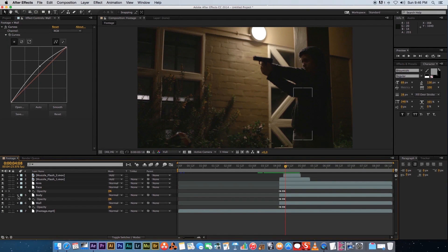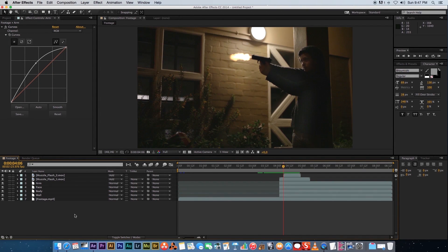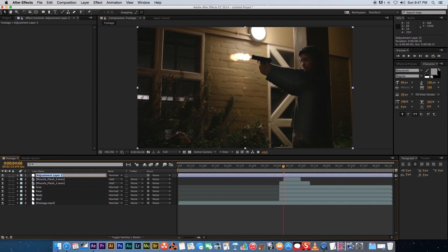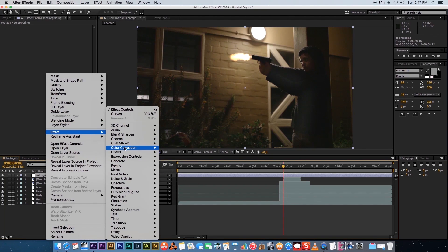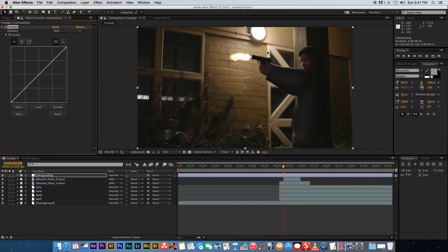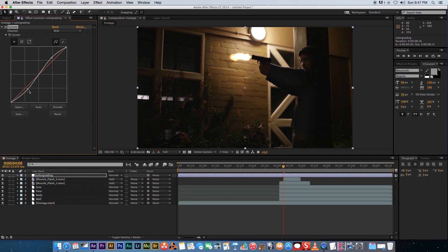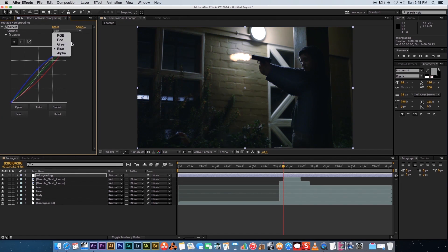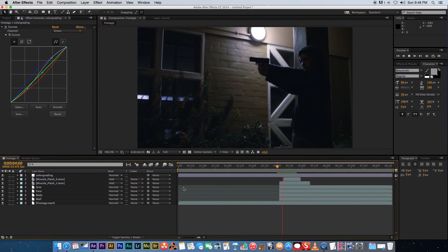Next, add some color grading. Minimize the opacity parameters, then right-click in the timeline, go to New > Adjustment Layer, and rename it 'Color Grading'. Right-click the layer, go to Effect > Color Correction > Curves. First add some contrast by adjusting the curve. Then go to the Red channel and drag it down to remove some red. Boost the Blues slightly, and take a little green out of the shot as well.